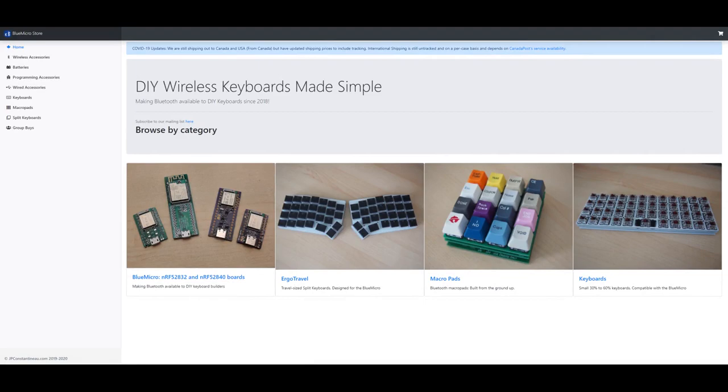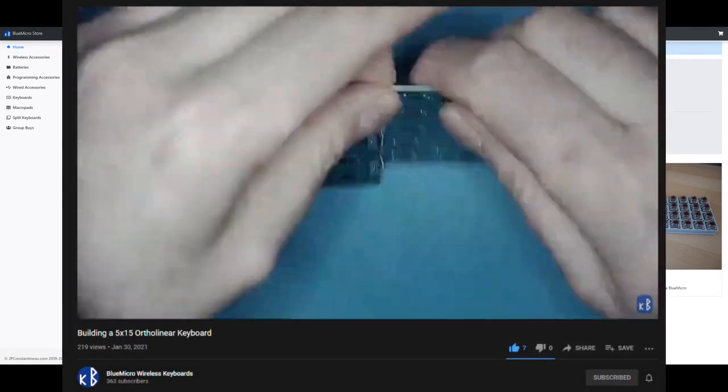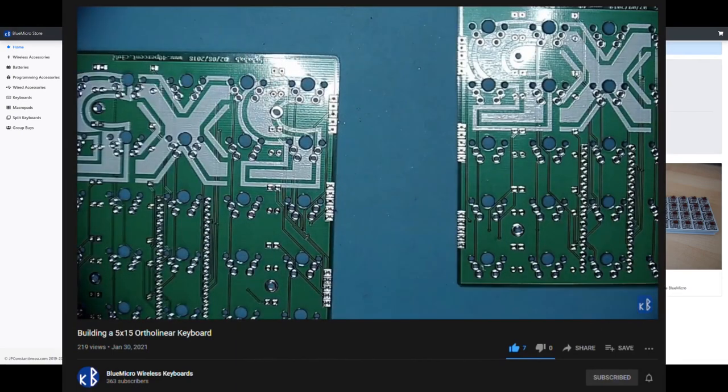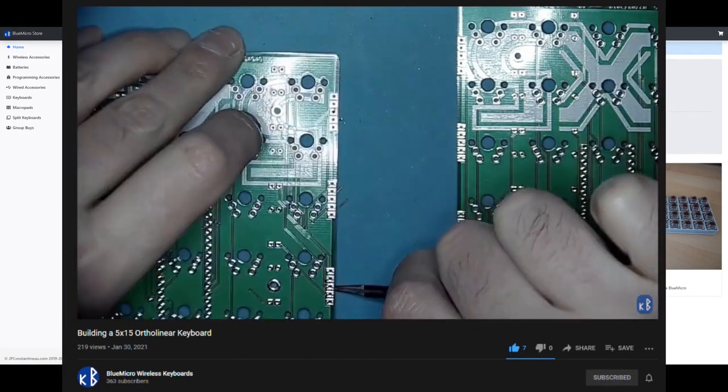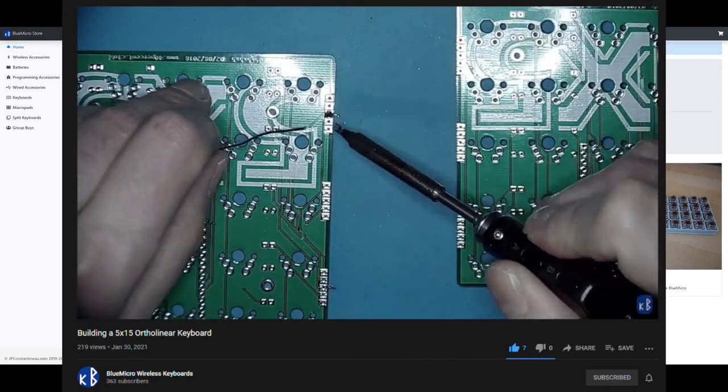After looking on Reddit, I came across the Blue Micro store, linked in the description. I spoke with the owner inquiring about how to build an ortholinear Bluetooth mechanical keyboard. He provided me with what I needed to buy and even made a YouTube video showing how to solder it all together, which I've also linked in the description.